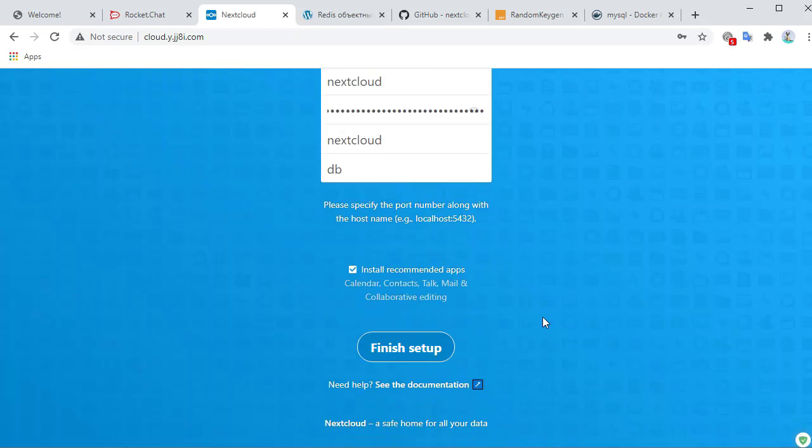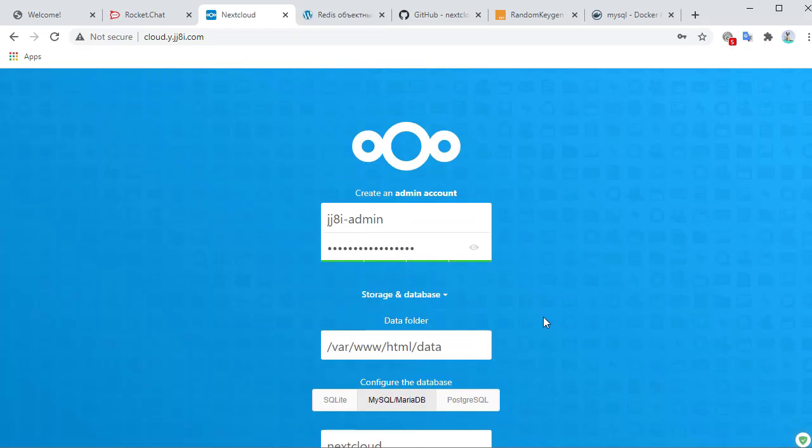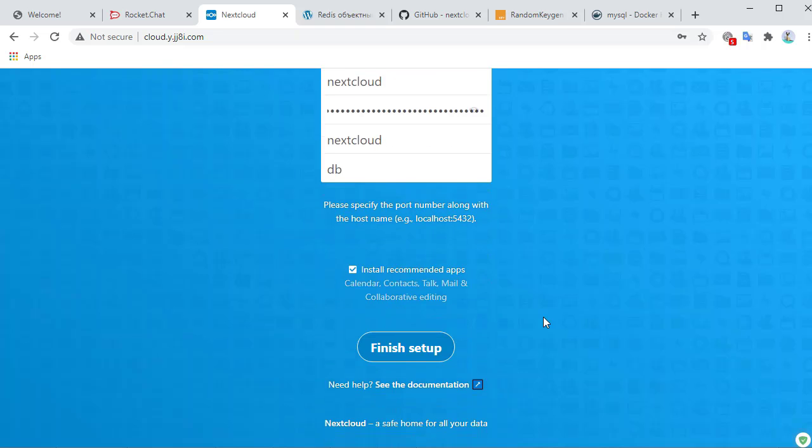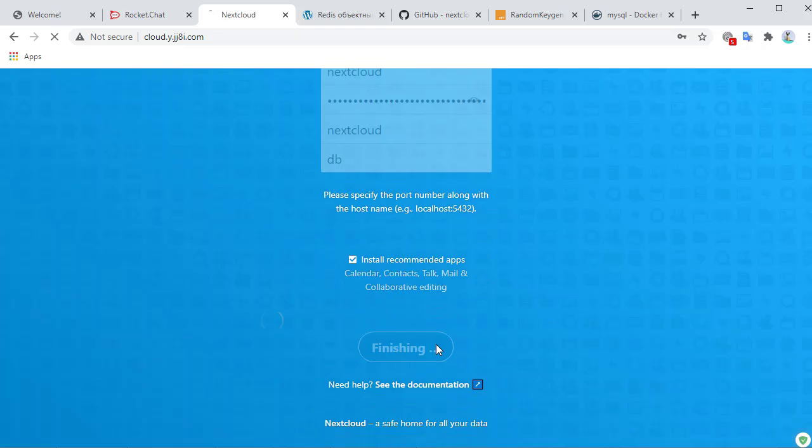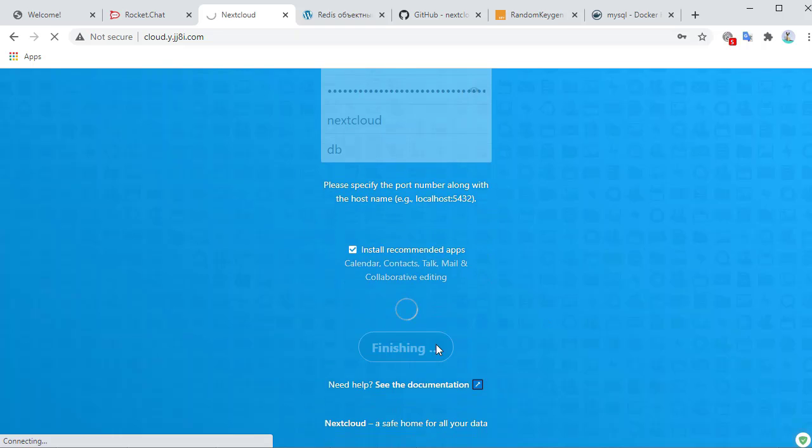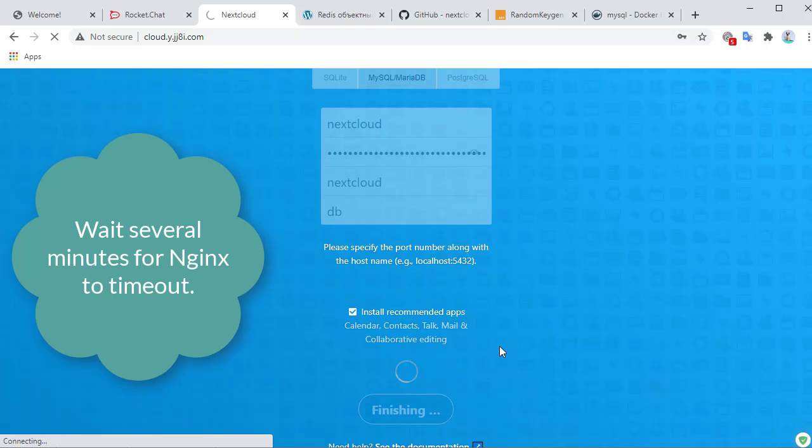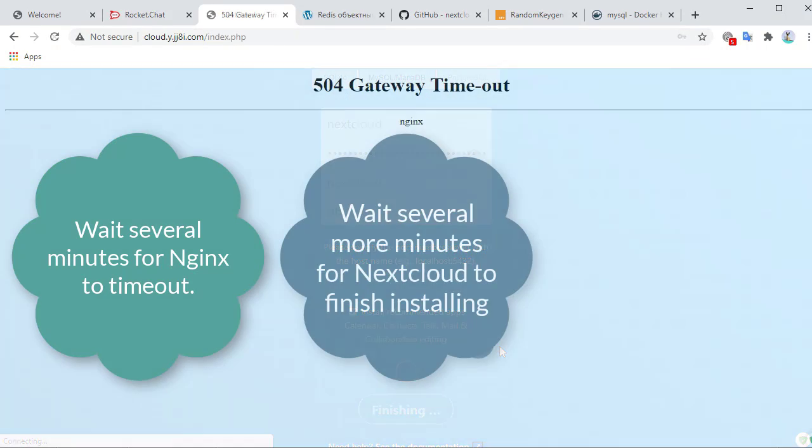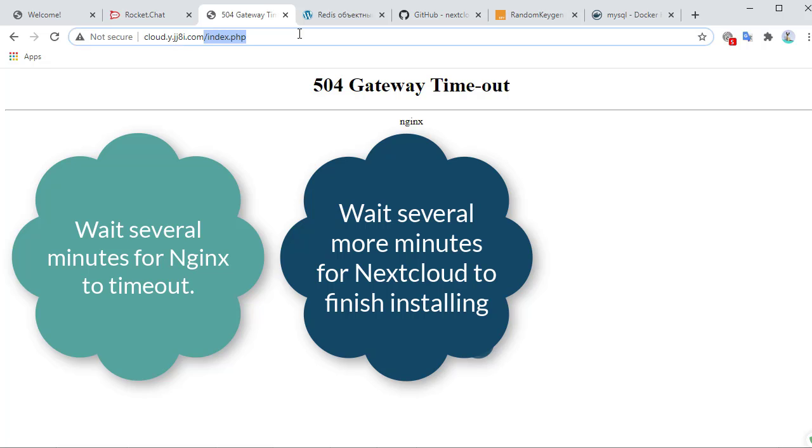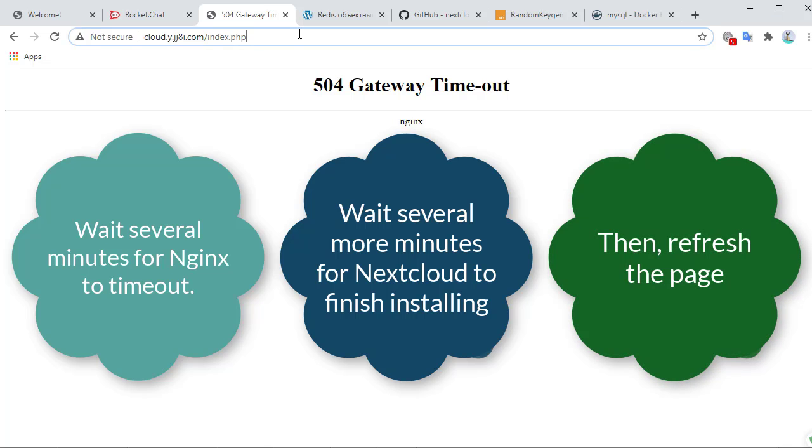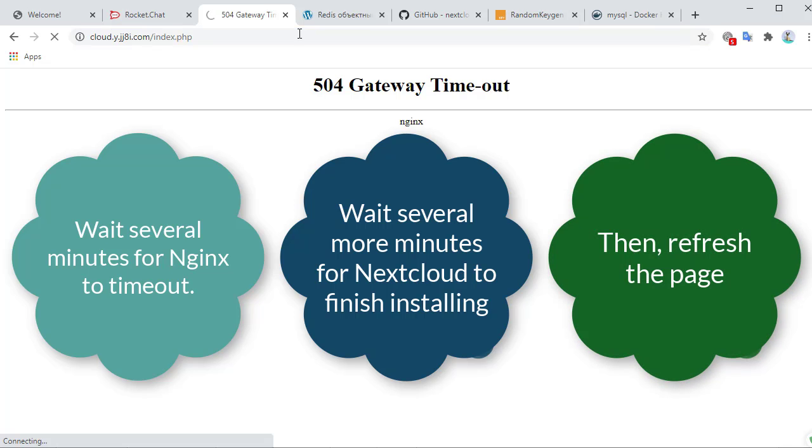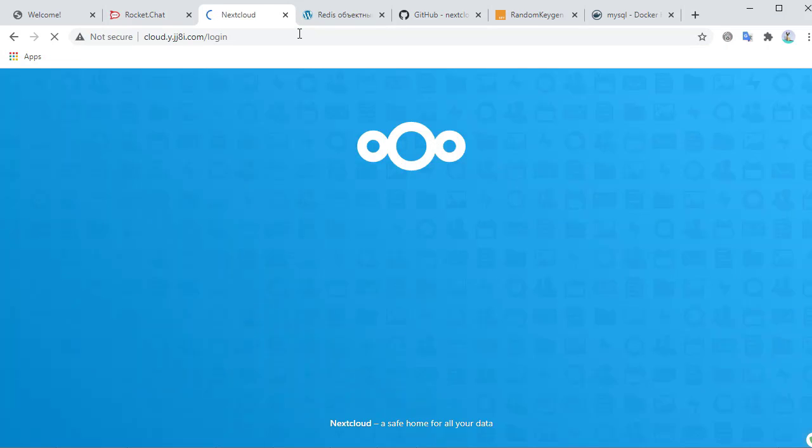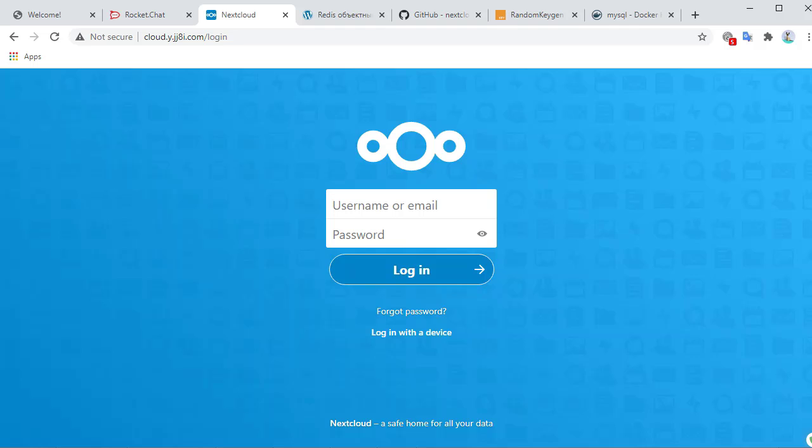If we did everything correct it will install. Gateway timeout, this happens because nginx has a short timeout. It expected data to come back and it did not. The request timed out, we'll just refresh the page and it should be done.